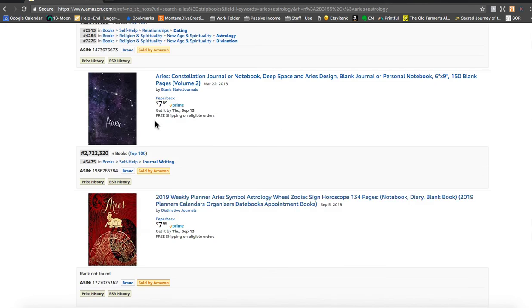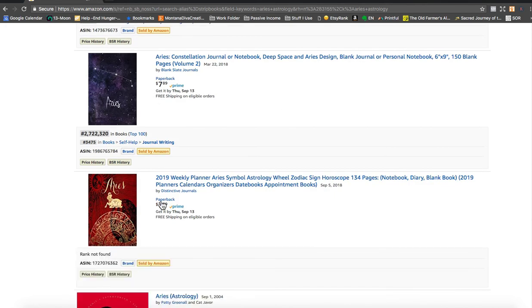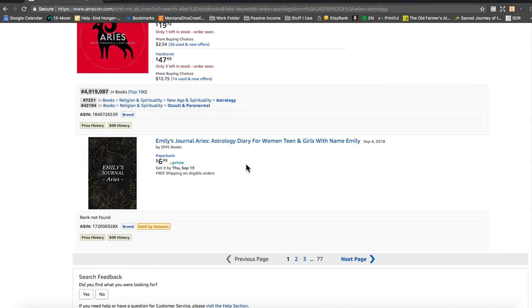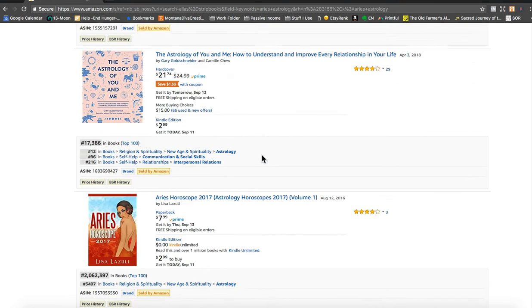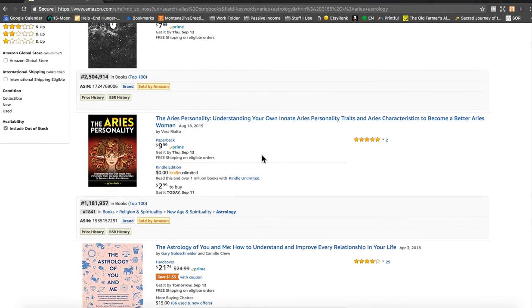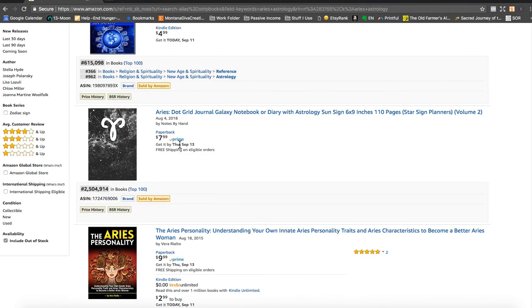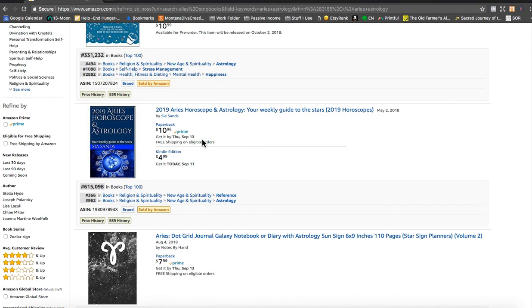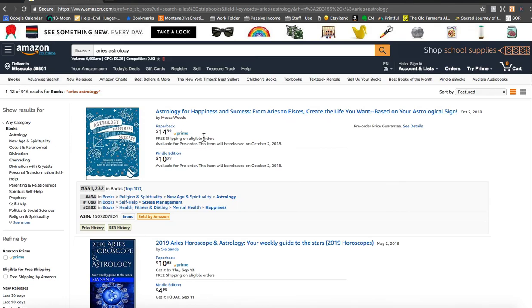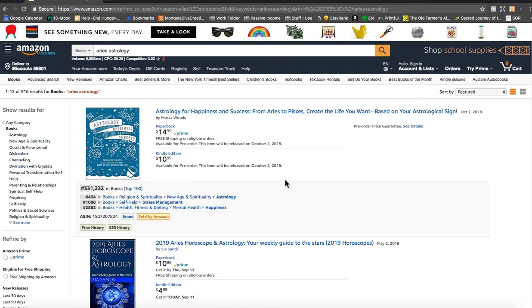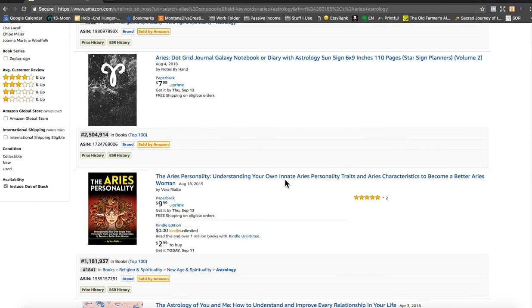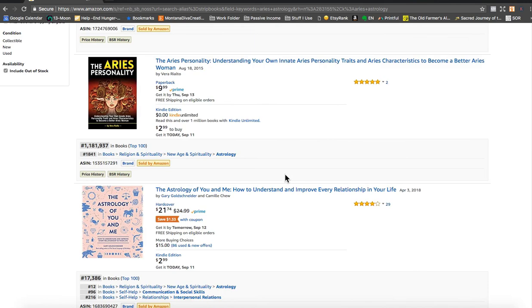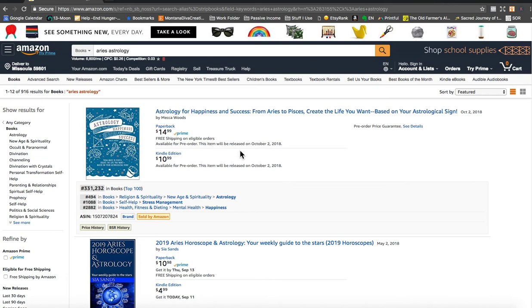And I'm also looking at pricing. So I can see that I can price my book $7.99. This is $6.99. So pretty standard prices going all the way up to this one here. This is not really a notebook. It's a book about astrology. So I probably wouldn't go much higher than $9.99 if I was pricing my book.